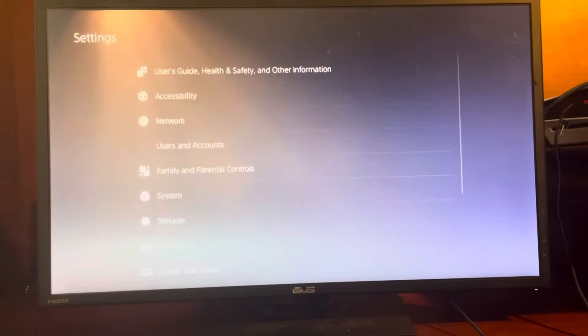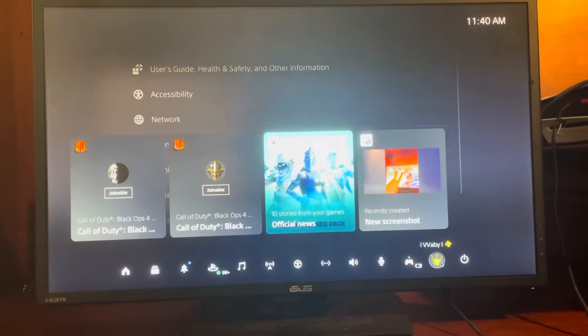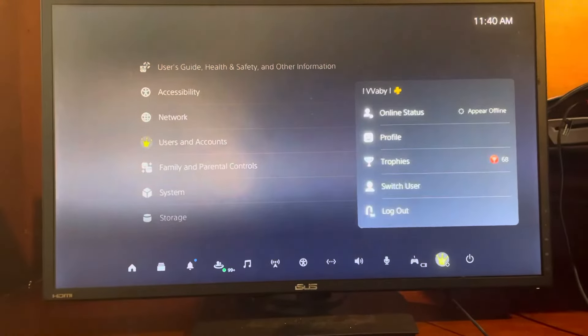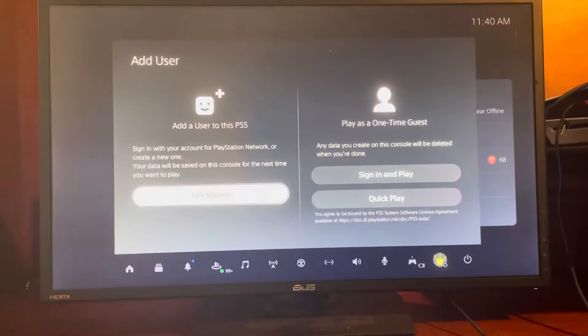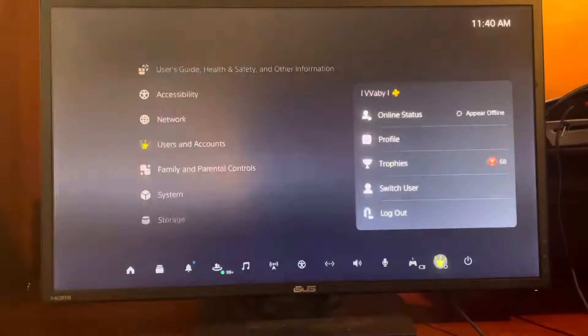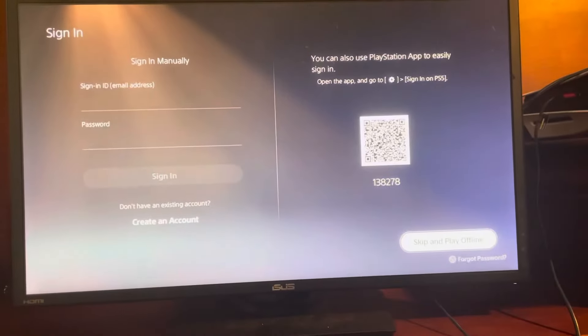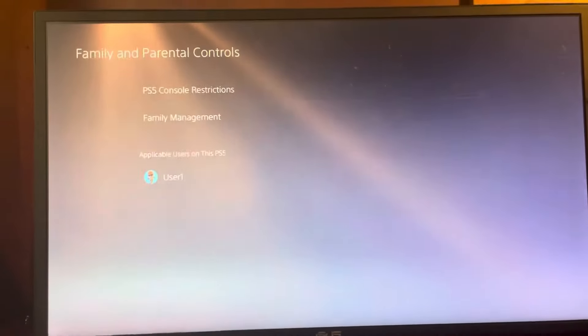Or you can do it this way: press the PlayStation button, go to your name, do Switch User, Add User, Get Started, agree, confirm, and then do Skip and Play Offline. That's how you make offline accounts.